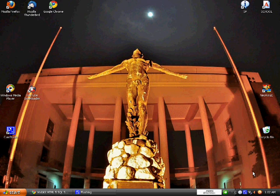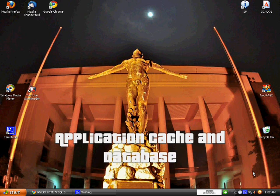HTML5 Rocks just because of the App Cache and the Database that are the offline storage capabilities of the HTML5 markup language itself.